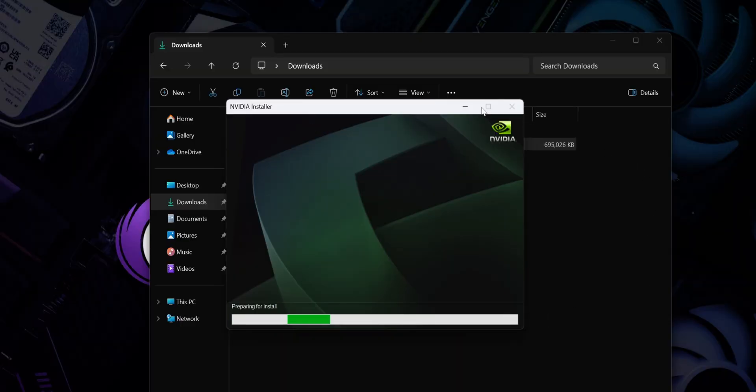Now the installation process will begin. This may take a few minutes and your screen will flicker a few times during the install, but that's completely normal. Once the installation is completed, just click close and restart your PC.